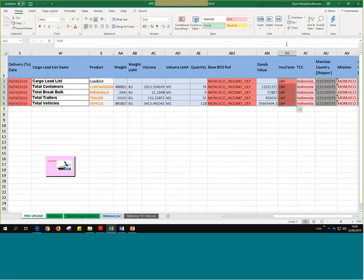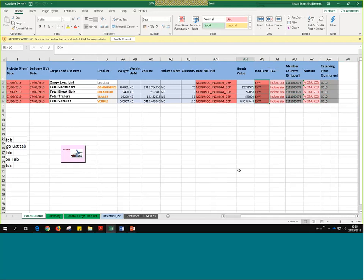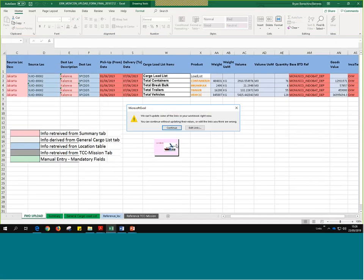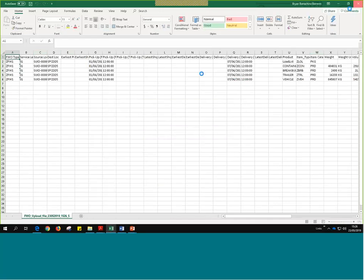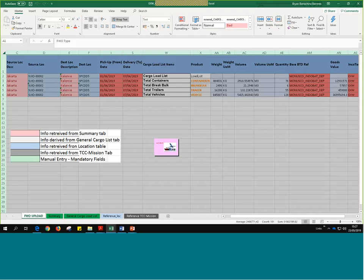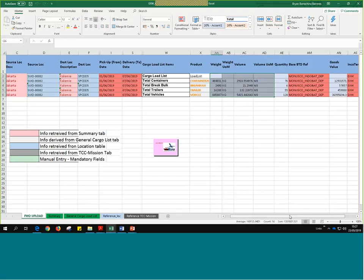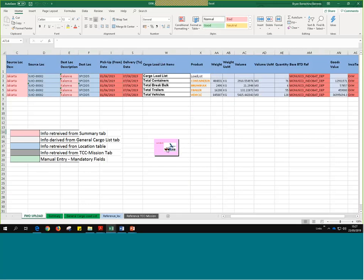If we wanted to change the Incoterm, for example if everything comes from a cargo load list already defined as a DAP or LOA scenario, we would have to use a different Excel - the one for XWorks. If I double-click on that one, it looks exactly the same, but if we move to the right, we'll see that now the Incoterm has changed to XWorks. We would just click on the button and this would also automatically generate the Excel and the text file. All you have to do is mainly change the dates manually, some information related to the items we're loading, as well as the Incoterm.